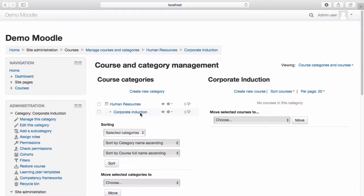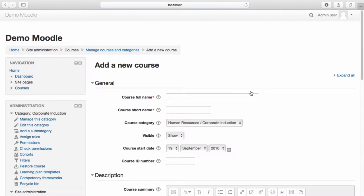Select Create New Course. Enter the course's full name.